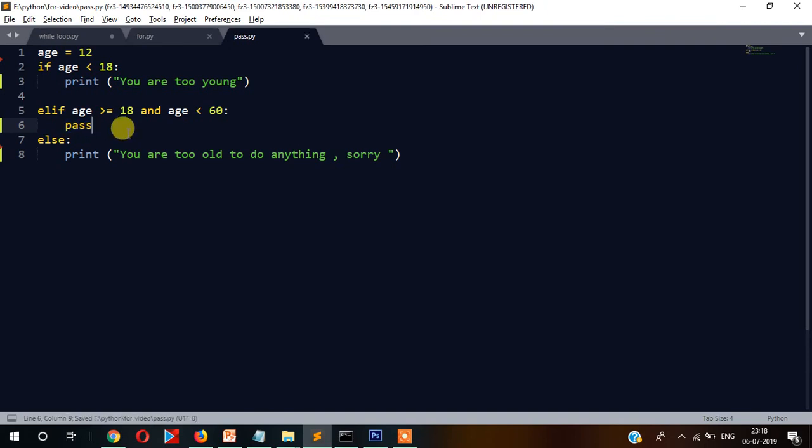In the next video we will discuss about the range function as well as the length function and how they work. I'll also show you how to use the range function to run a for loop.